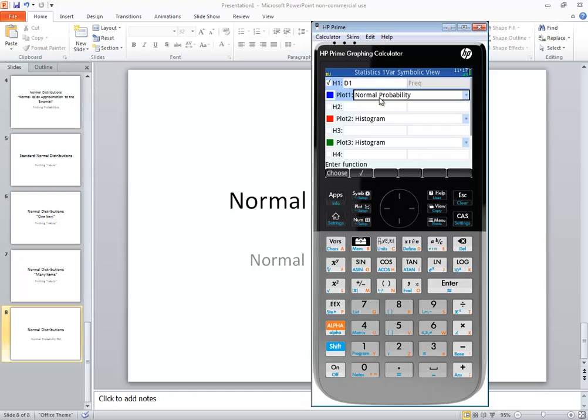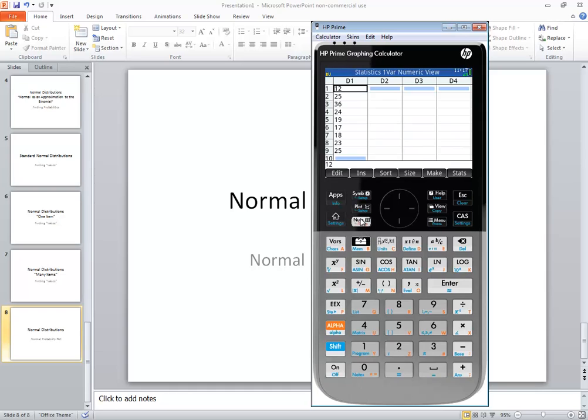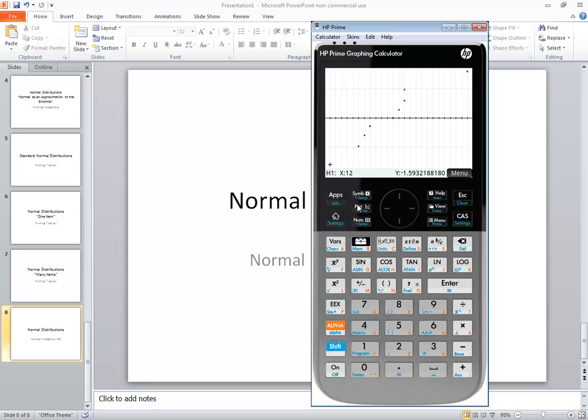Again, after you get that set up, this num option here takes you back to numeric view so if you want to change your numbers. And again, a plot comes over here where you can see your normal probability plot.